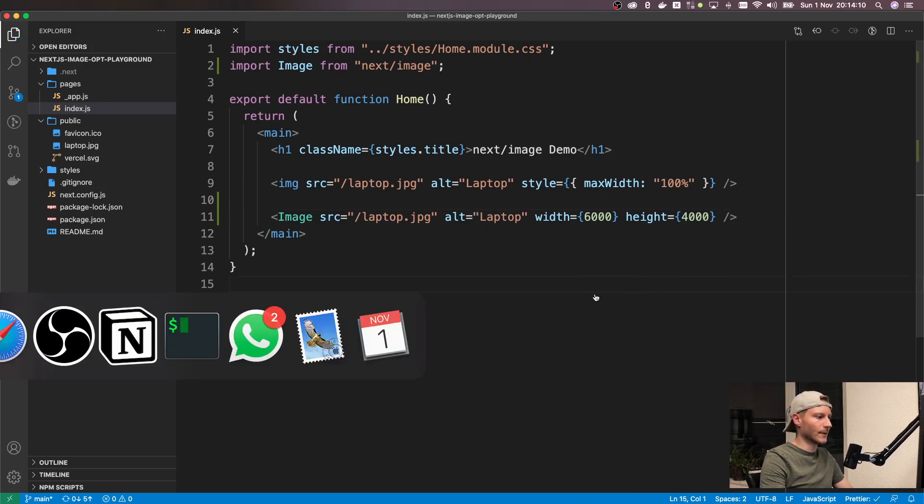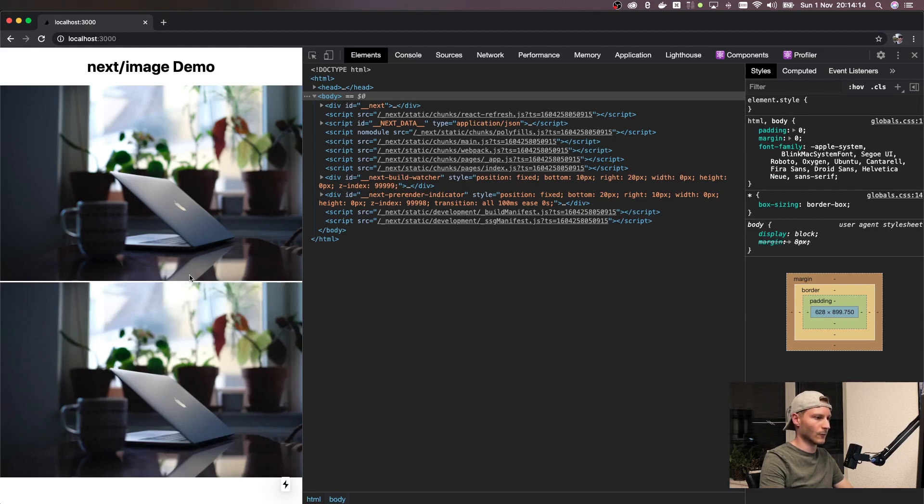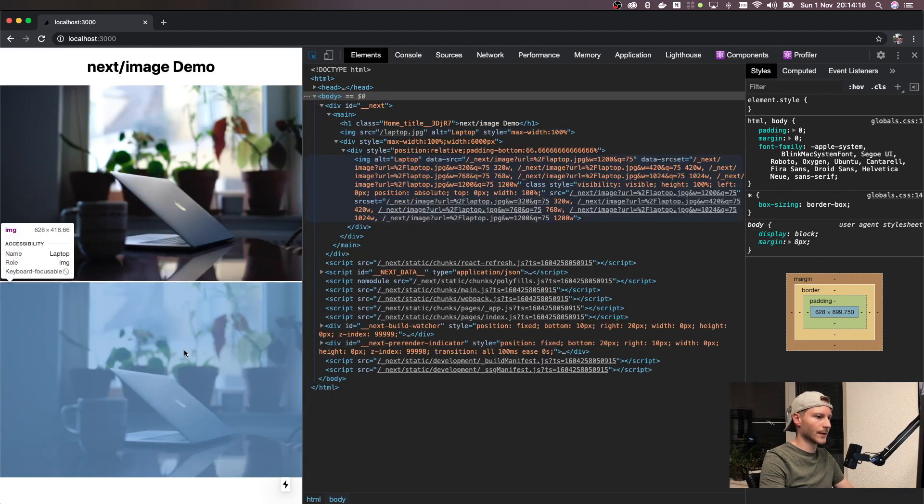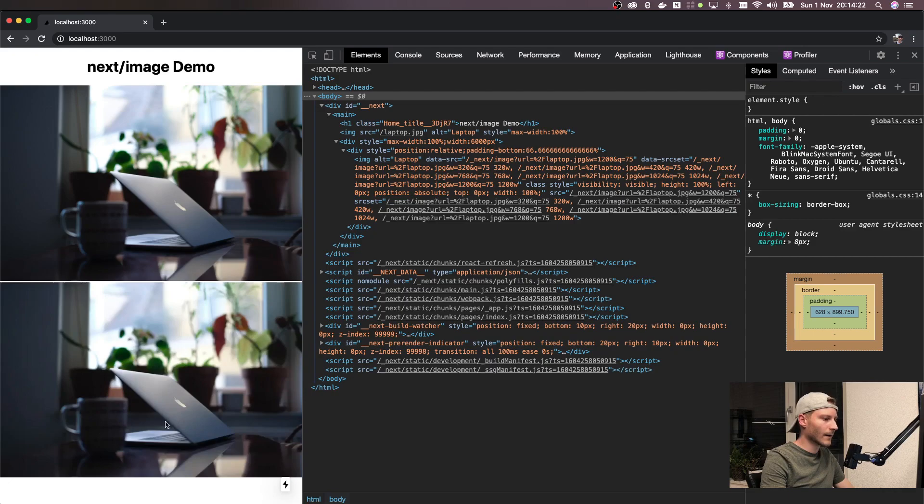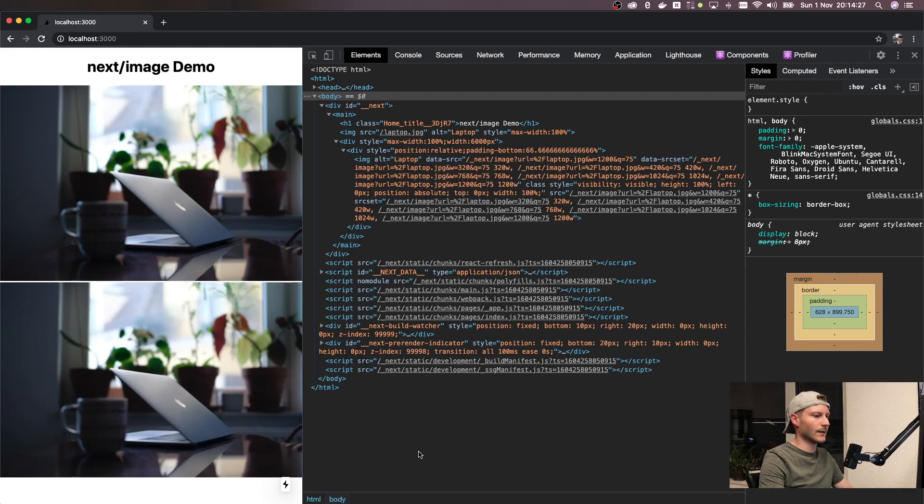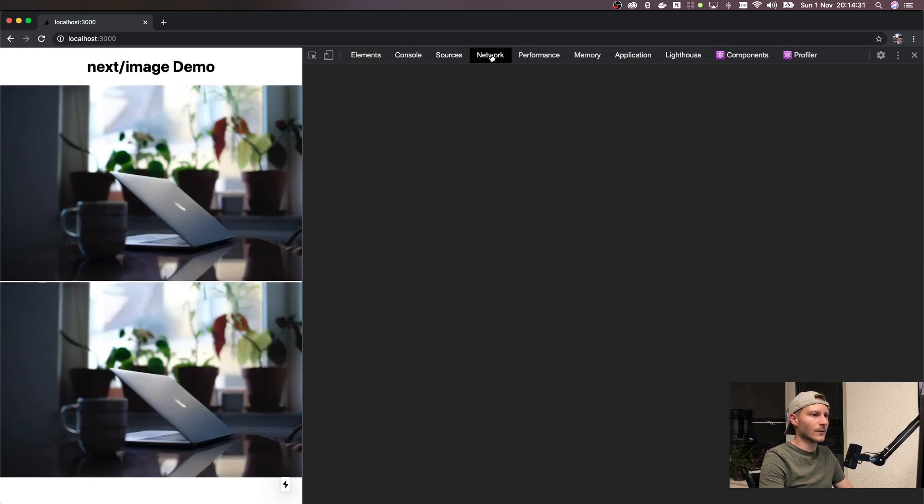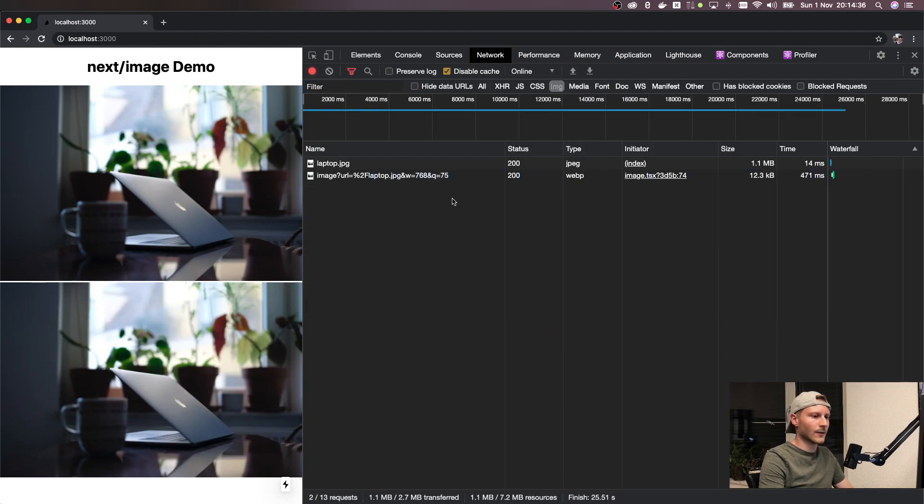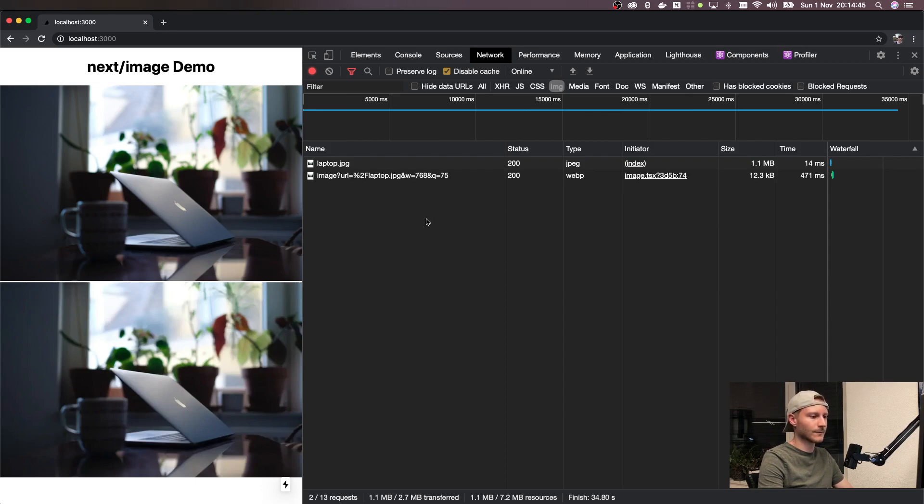If we save this and go back to Chrome, we will see that there's now two images. This one above is the original and this one is the optimized one. I can see some compression artifacts here on the side, but that's to be expected. Also, the original one is a JPEG which is 1.1 megabytes in size, and the new WebP image is just 12.3 kilobytes.